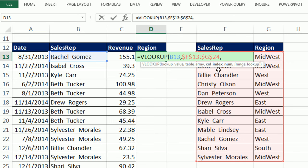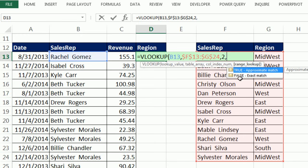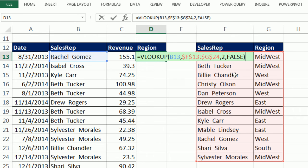Comma, then column index number. You tell VLOOKUP which column in the table has the thing you want to bring back to the cell. This is a small two-column table, so type 2 — column two has the region. Comma, then we have two options: exact match or approximate match. Since we're matching names, we're doing exact match. Double-click on FALSE, close parentheses, Control+Enter.